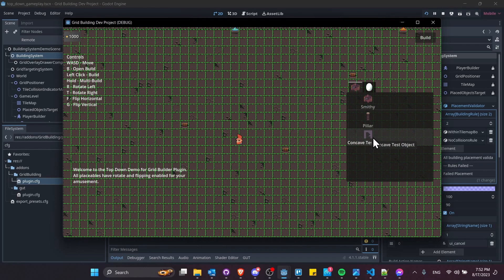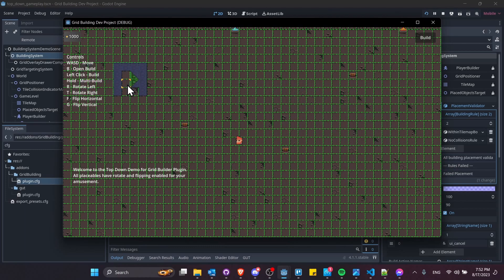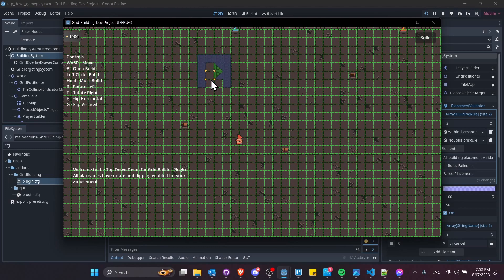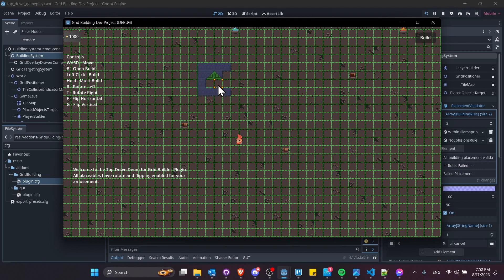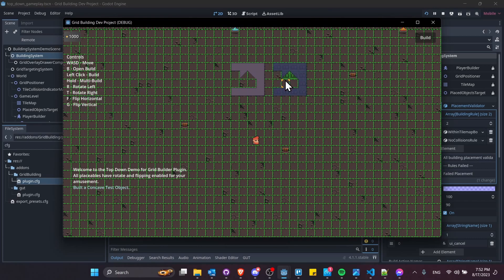Let's try out this concave test object. Placeables that have rotate enabled will be able to be rotated, and you can assign whatever key you want. R to rotate left, and you can keep doing that. T to rotate to the right, and these are just the keys I set for the demo. We can, of course, left-click to press and submit it.